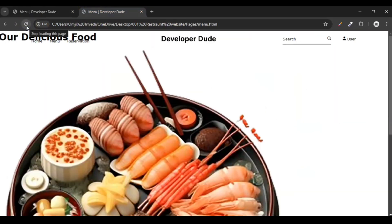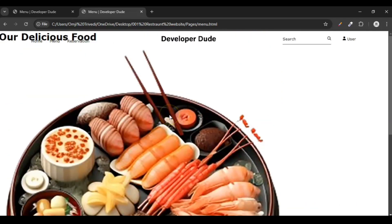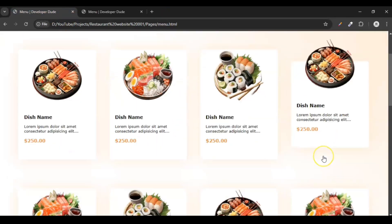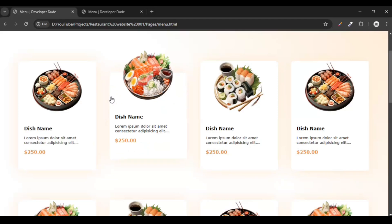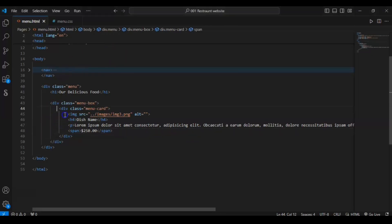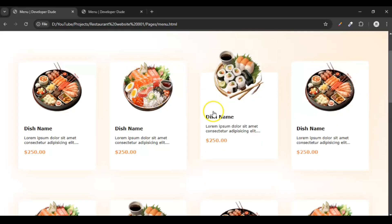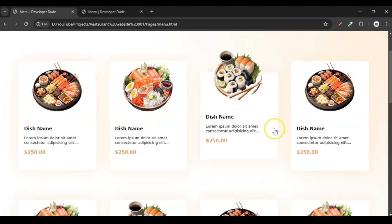Here we have our menu page — oh my god, it looks totally messed up! So now it's time to style this. We don't need to write separate code for each card; we will just copy and paste the menu-card div again and again for each item. Let's style it first and then copy and paste.